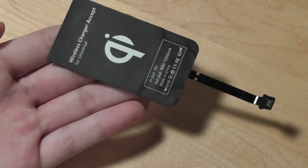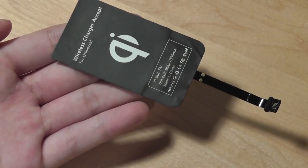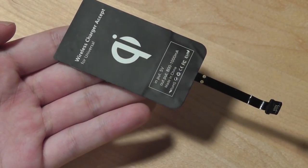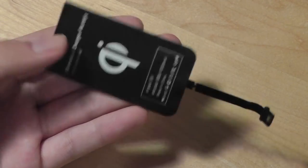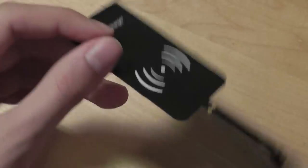Otherwise this particular adapter retails for about ten dollars on Amazon or eBay so very inexpensive and it arrived within five days after we ordered it.